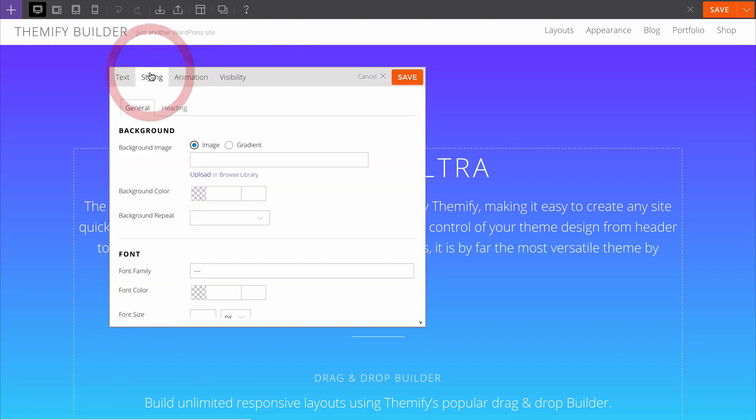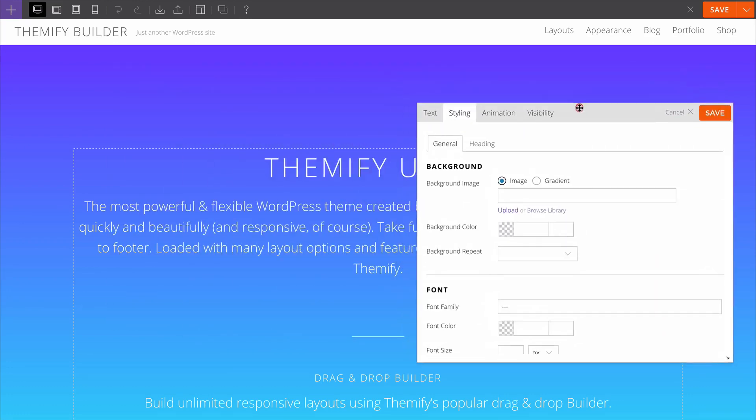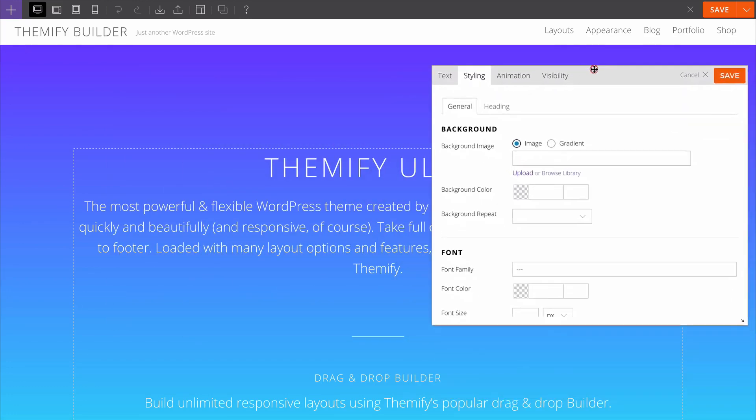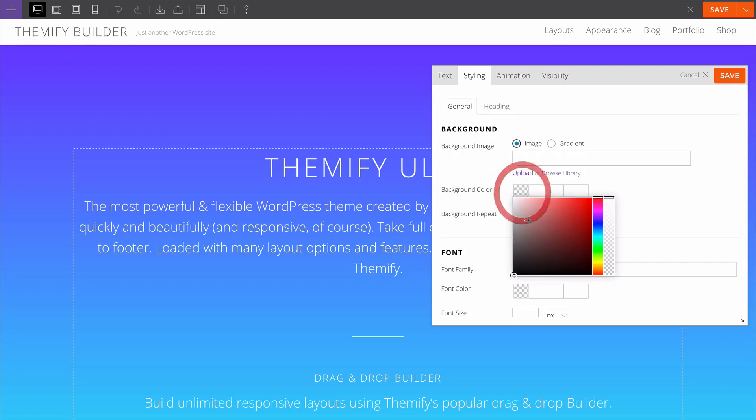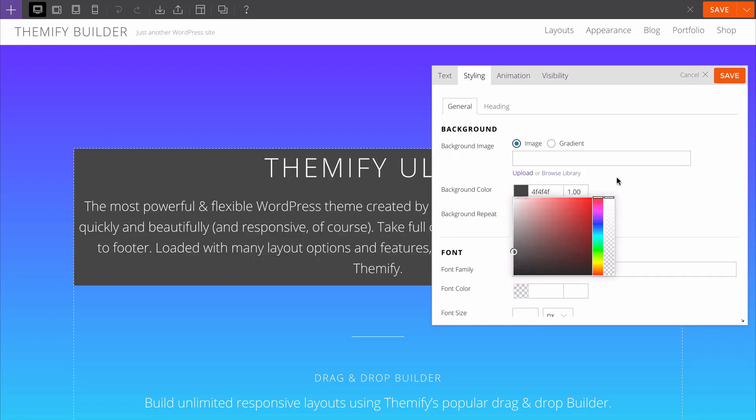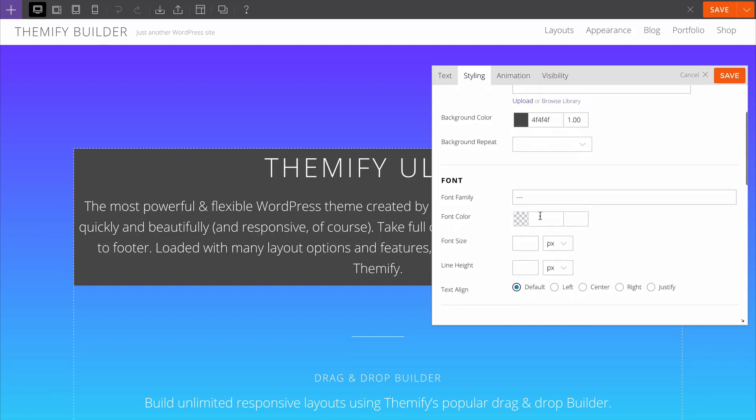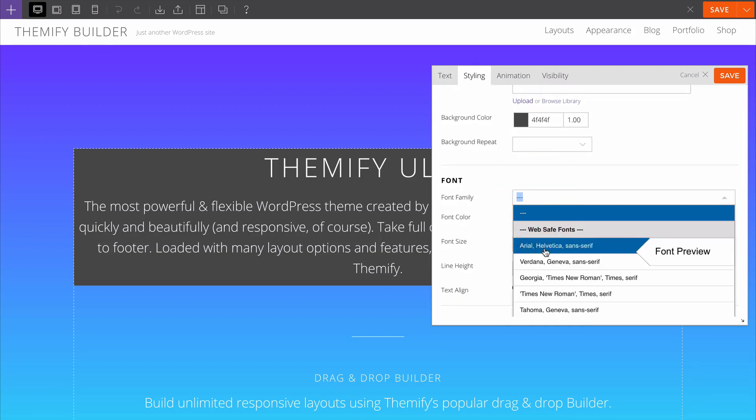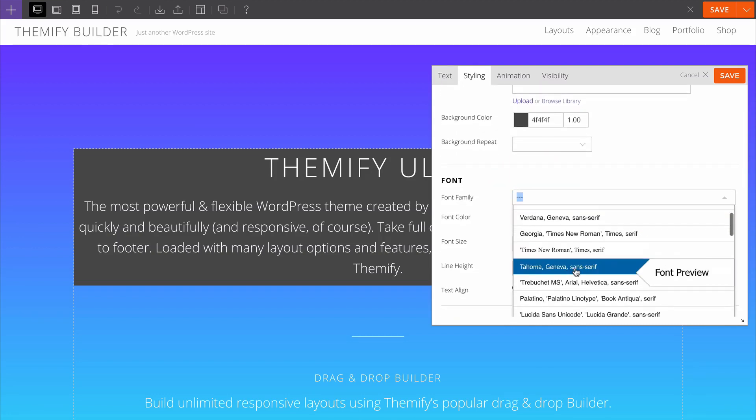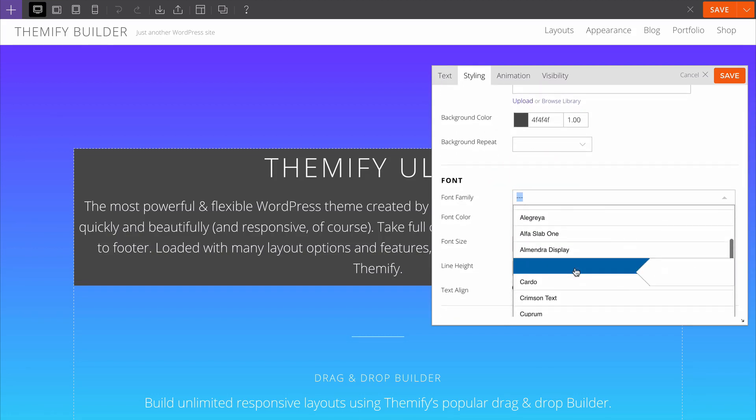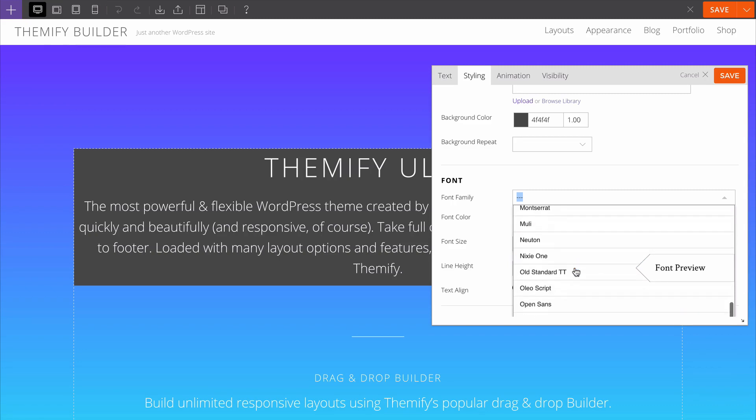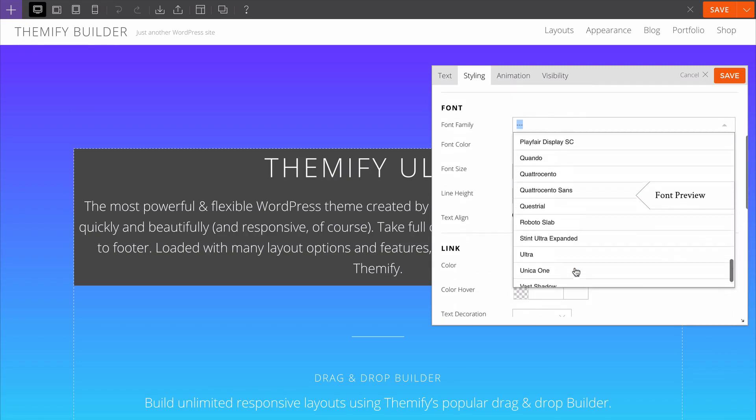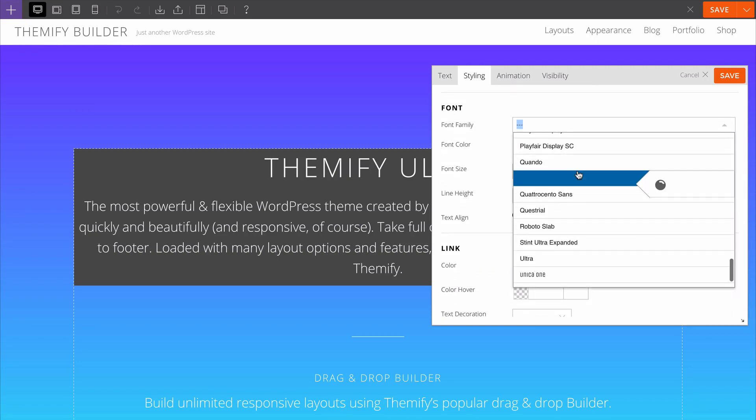You can also customize the styling. If we just move this over, you can customize the background color. We could choose from this color picker here. Again you'll see that with the live preview. We can customize the font size, font face - we could choose between any of these web safe fonts or from fonts from the Google font library.